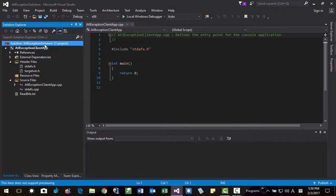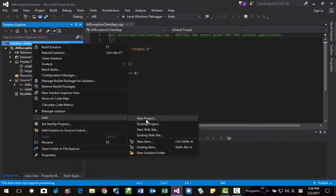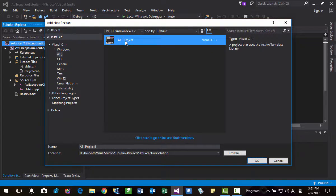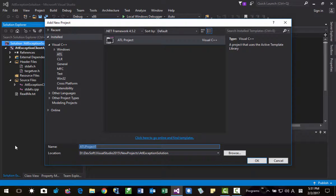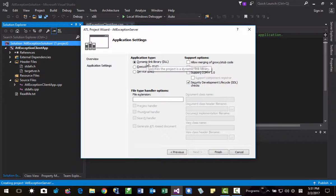Then I will add one more project. In the Solution Explorer, right click, add new project. Here, ATL project. Project name: ATL exception server. Click next, DLL. I will unselect the security development lifecycle, then finish.